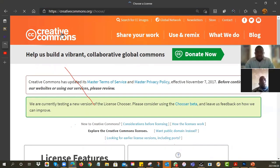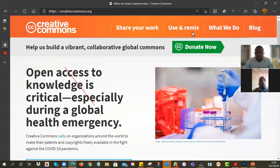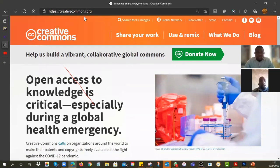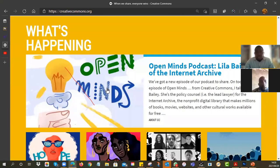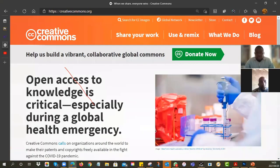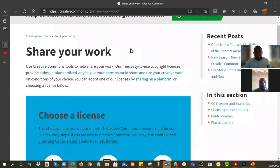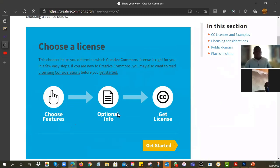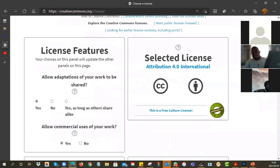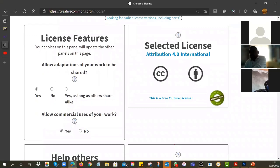If you go to Creative Commons proper — so when you arrive at creativecommons.org, this is the website. Now you want to share your work. See this button here — 'Share your work.' It explains what you should be doing: choose the features, provide the information, and then get the license. It really is that simple, but it does have these steps. The first one will ask you three questions, and then it can work out which license you should use.